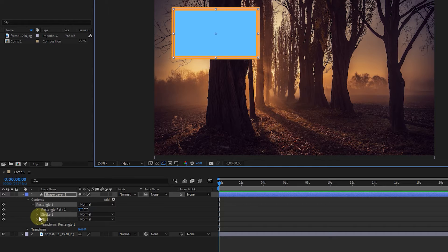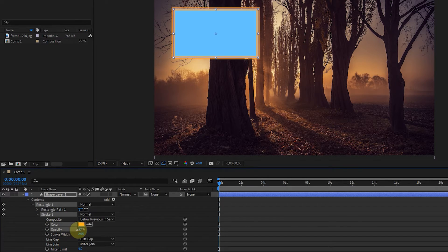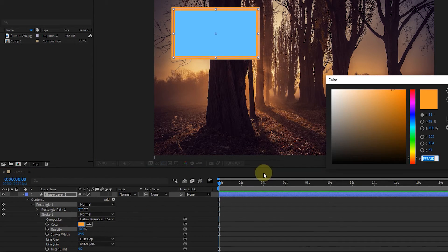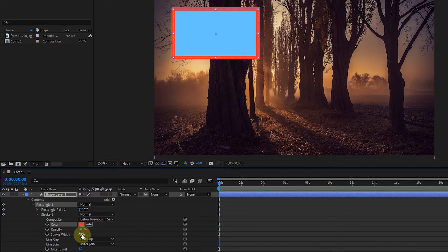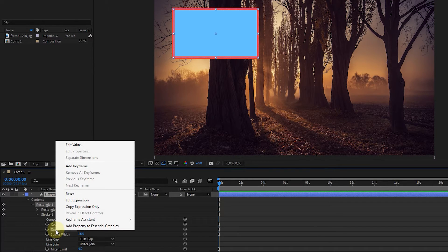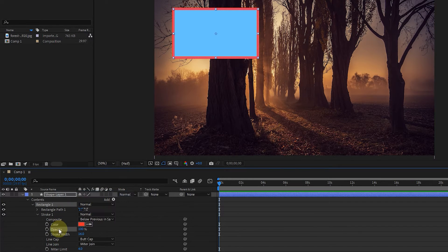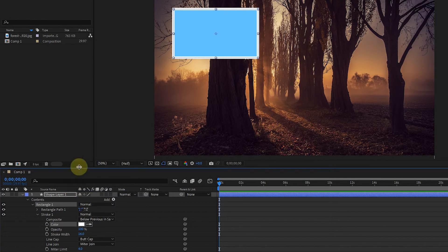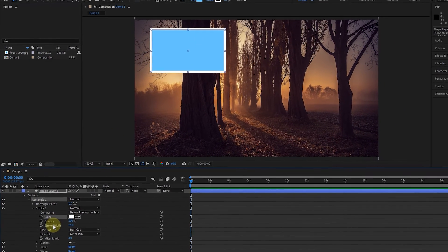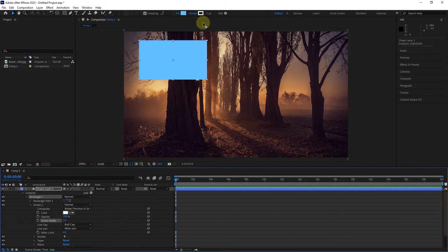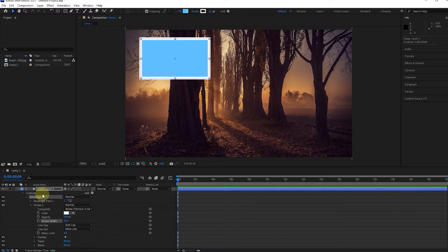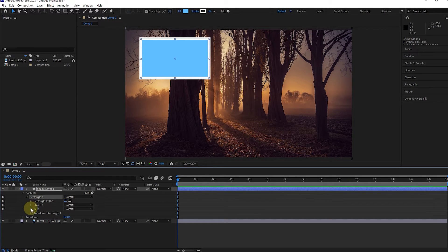In the settings of the shape layer, I open the stroke option and the same color, stroke, and stroke width options are available here that we can change. By right clicking on any option and selecting reset, the settings of that option will return to the default state. We can easily apply changes in the fill section.